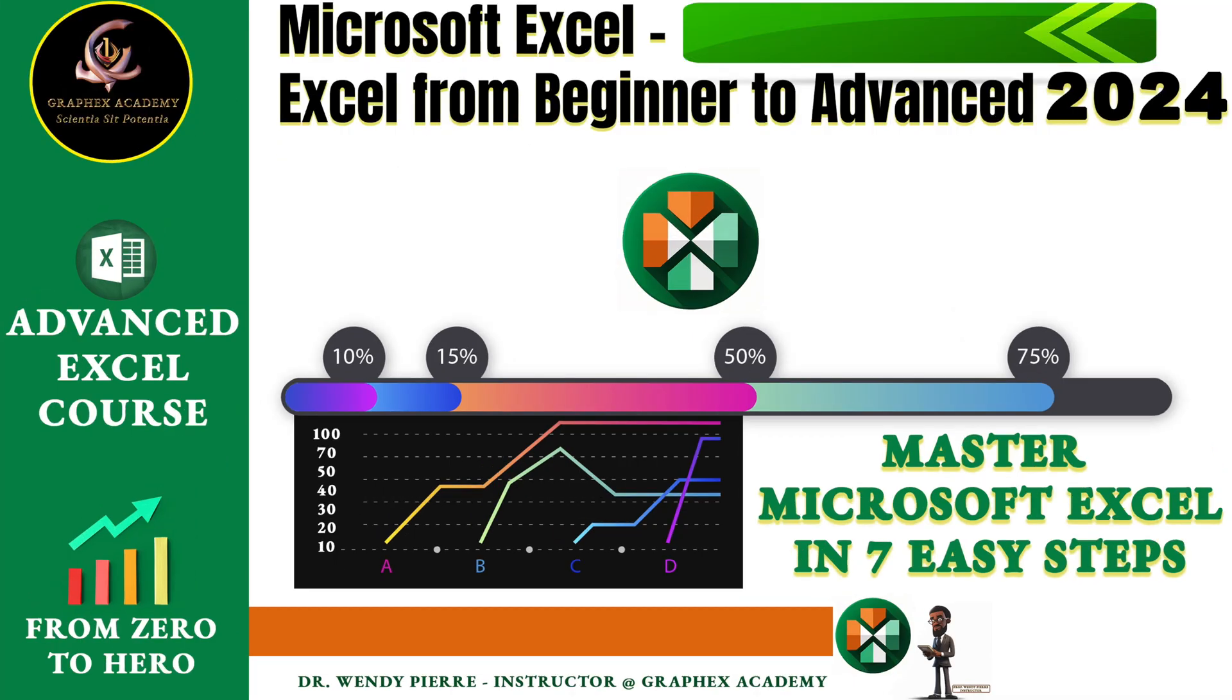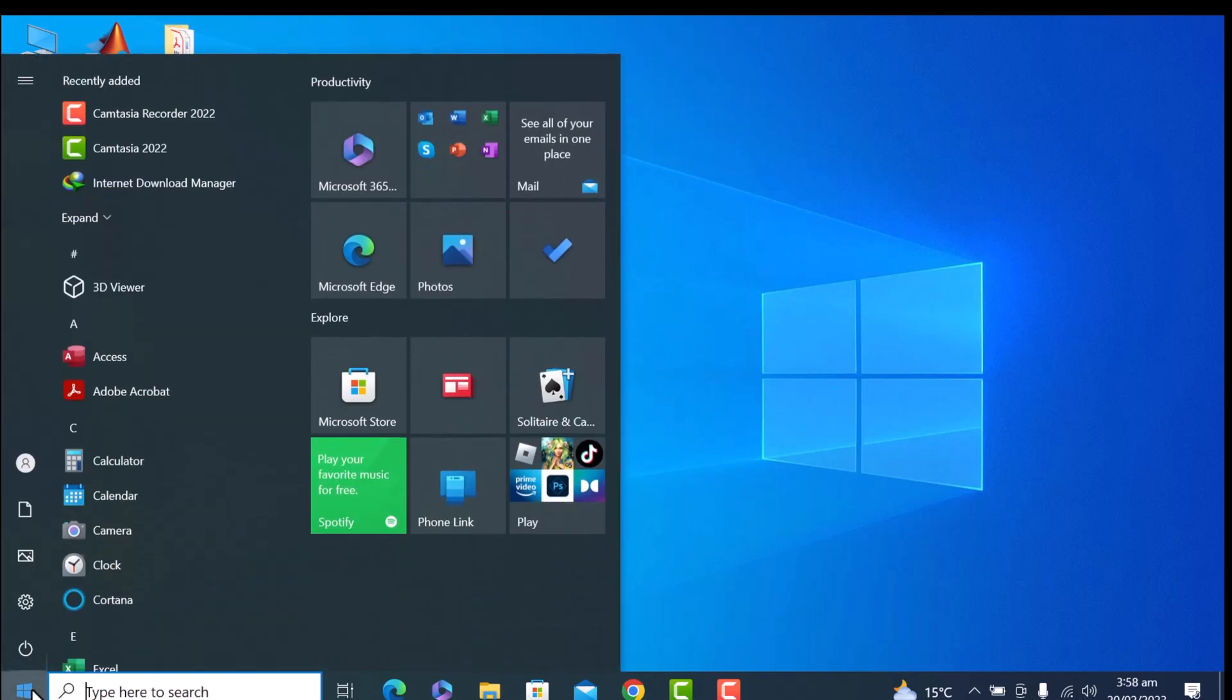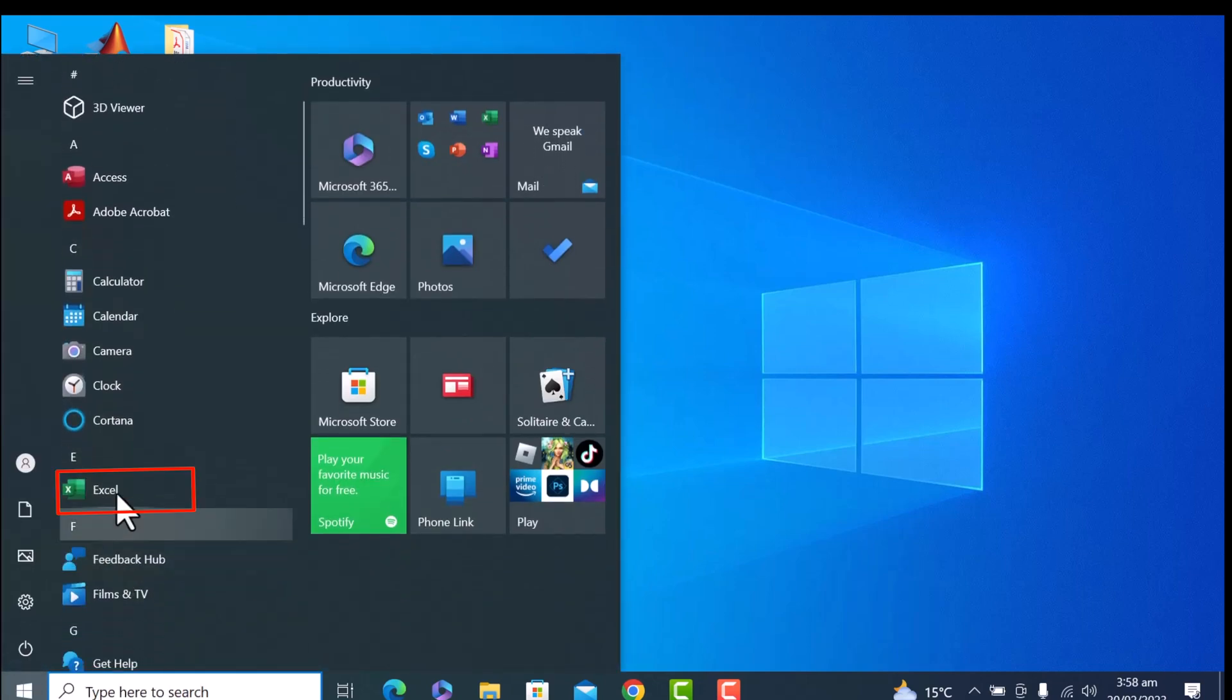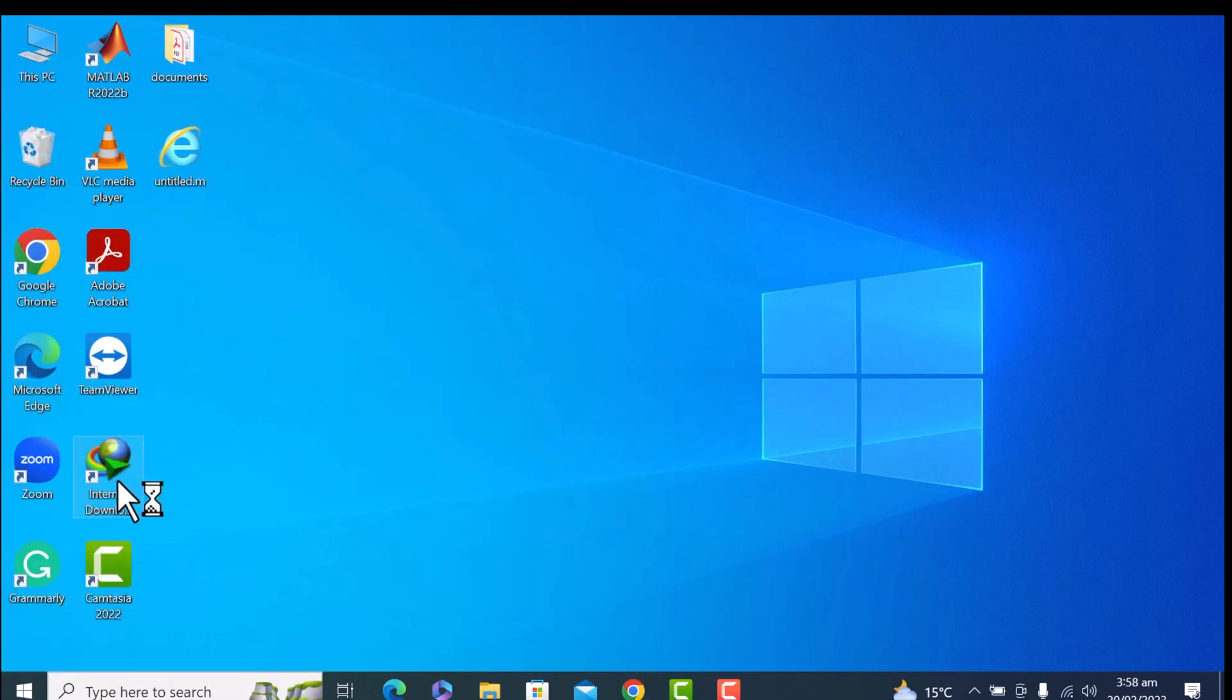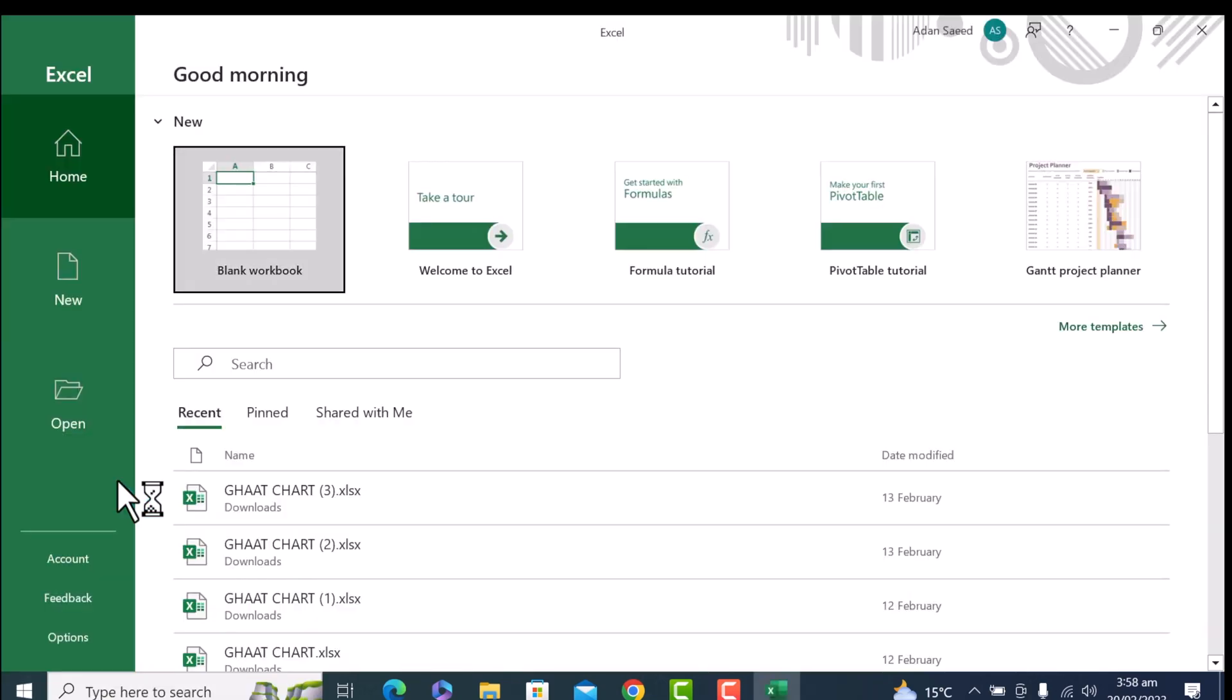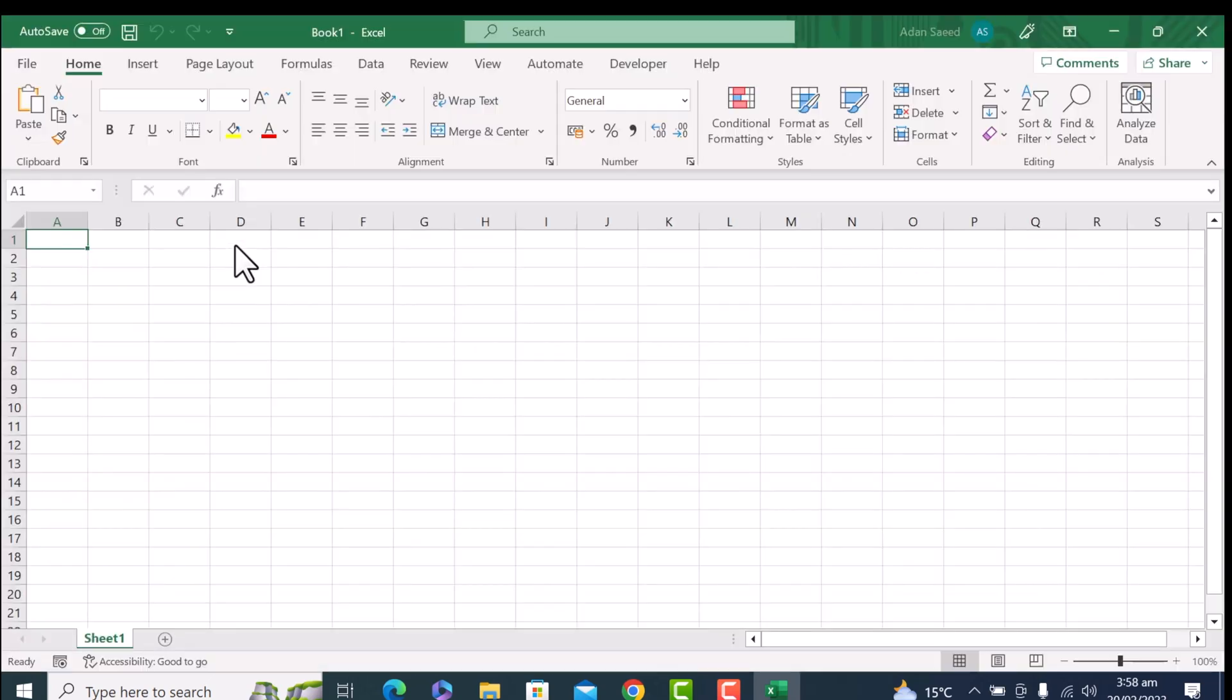So first of all, let's open Excel software. For that, I'm going to the Start button and I am clicking on Excel from here. So let's start with the basics. When you open Excel, you will see a blank workbook with a grid of cells. So I am choosing this blank workbook.